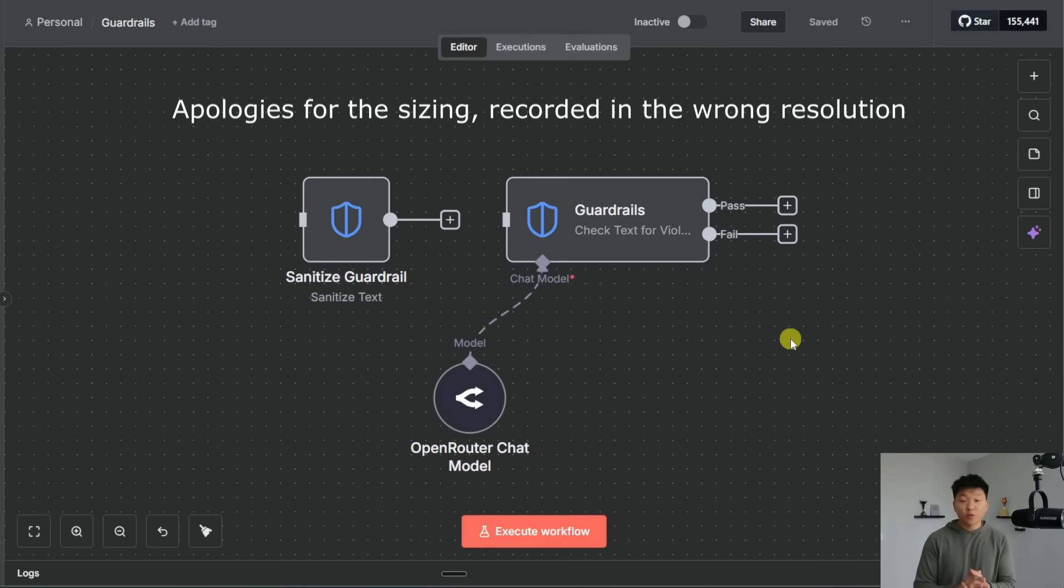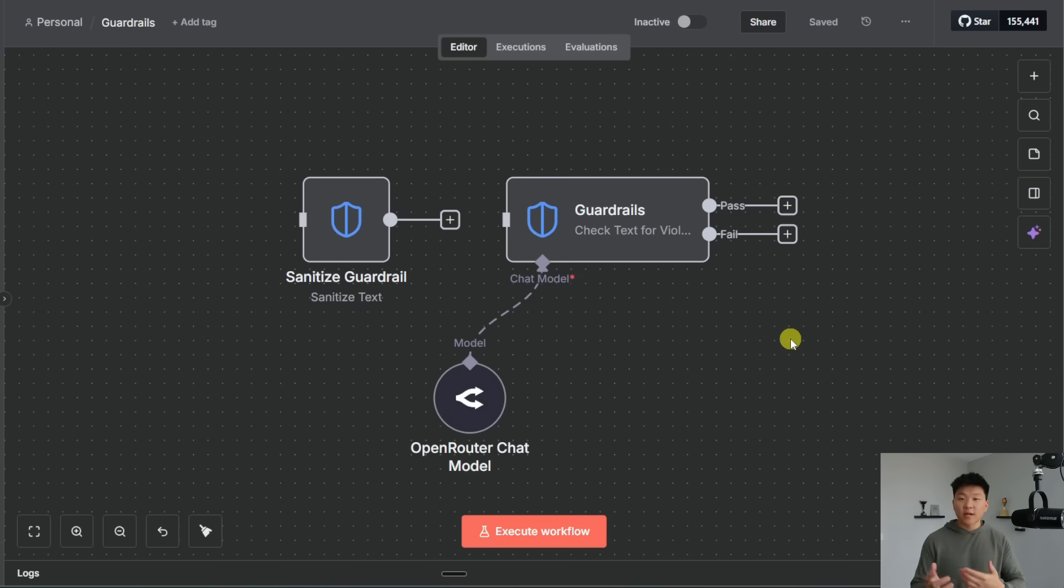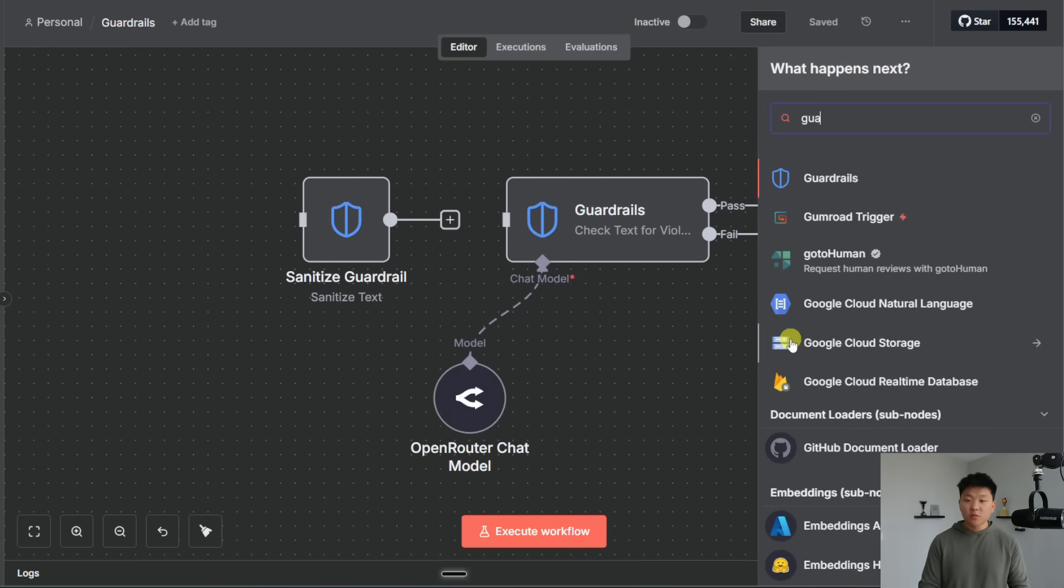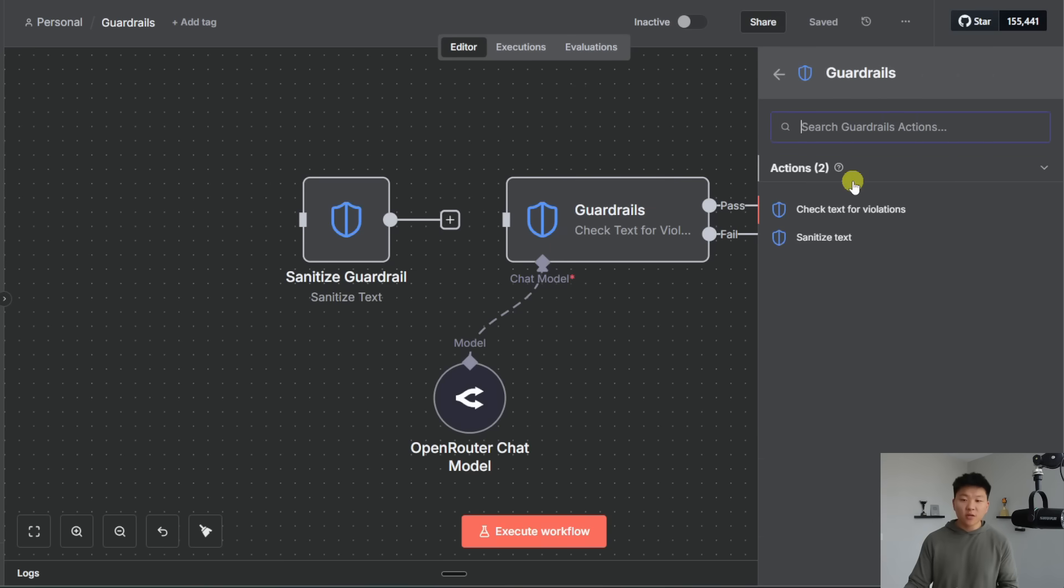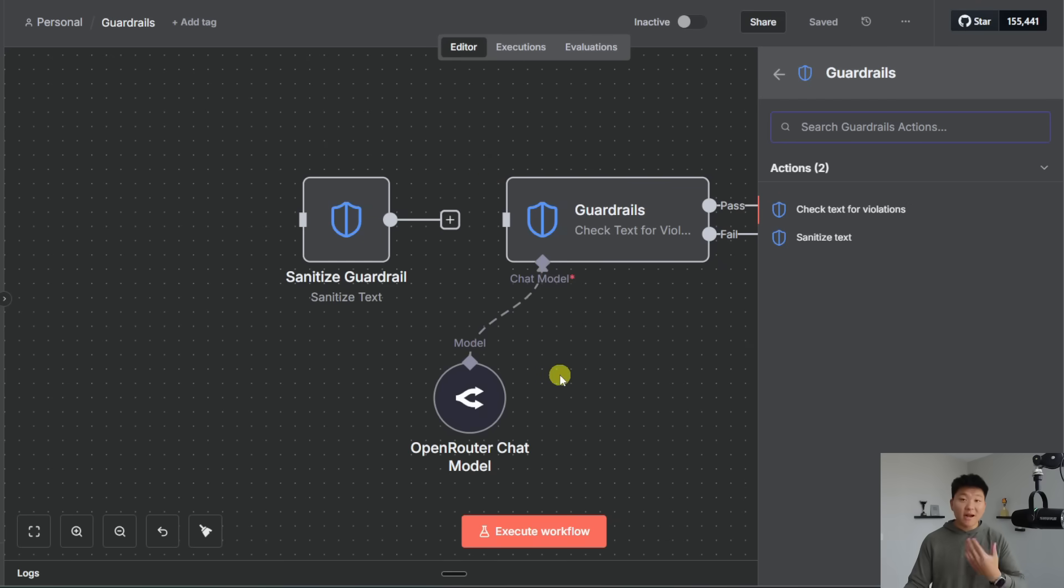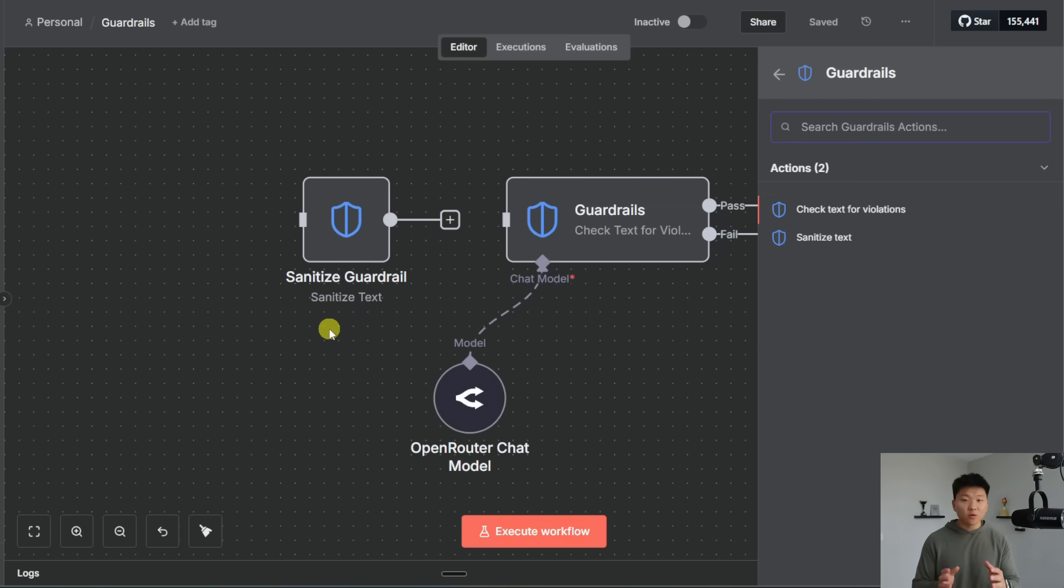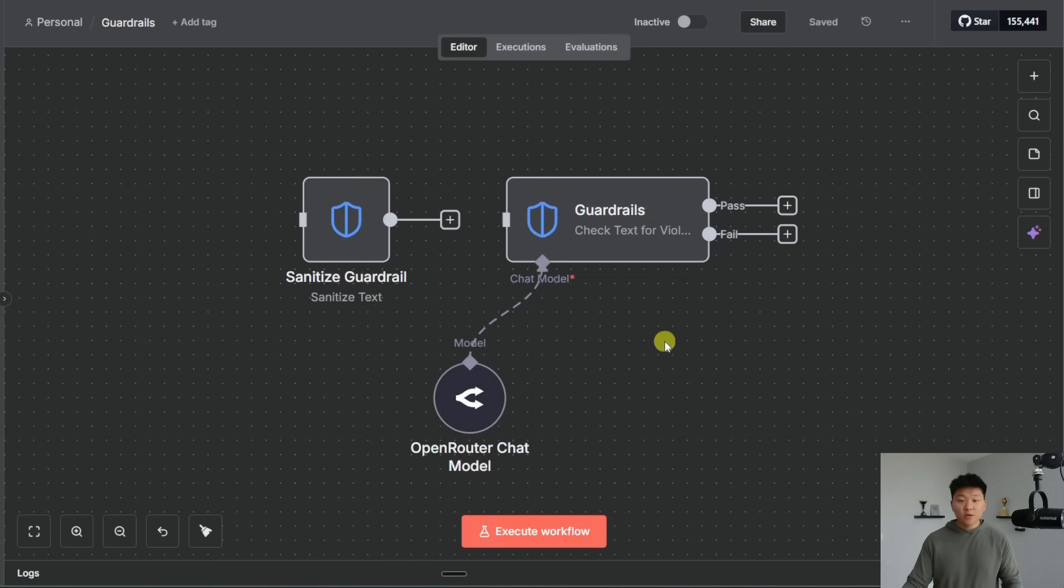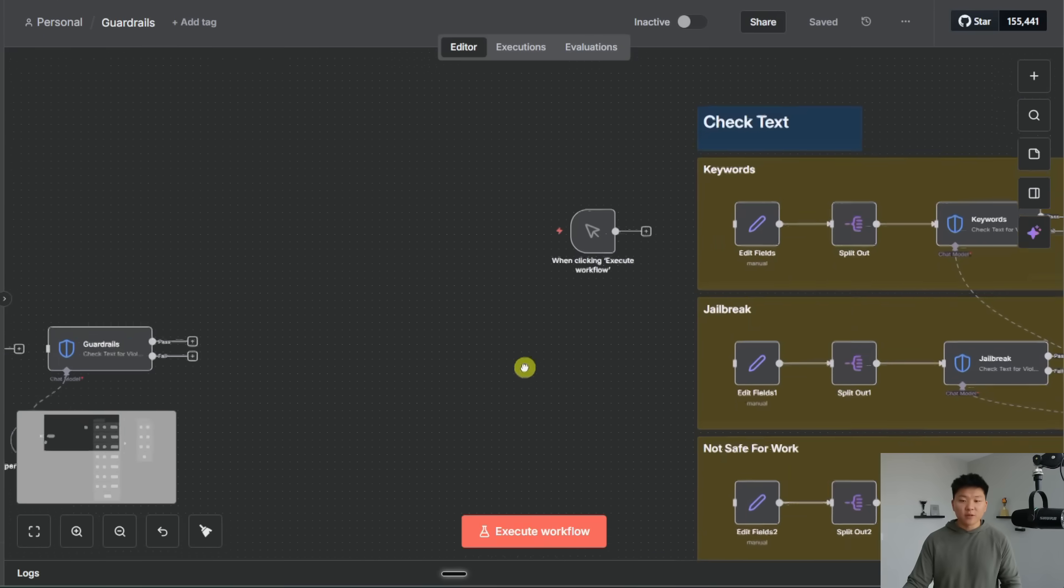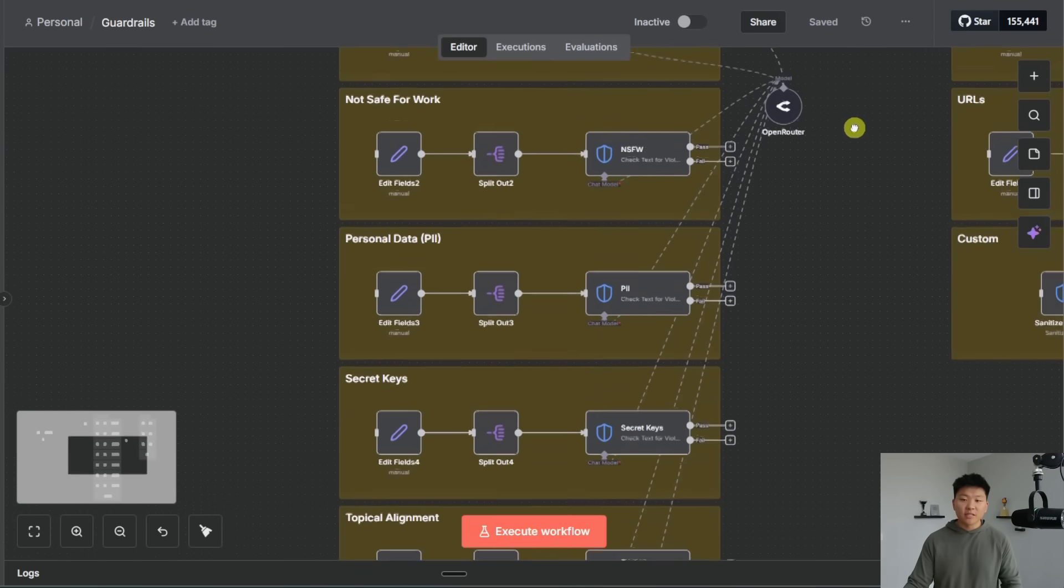Alright so in your N8N workflow if you don't see these new guardrail nodes then you need to make sure that you're on version 1.119. That is the version that they were released in. And then once you update you should be able to type in guard and you can see these guardrails and there are two main actions. There's check text for violations which is this one right here and this one uses AI to check the text. And then we also have sanitized text which is really nice because it doesn't use AI so it can automatically encrypt or desensitize certain info before you send it to a large language model. So those are the two nodes and we're going to run through all of the different examples over here and we're going to first start with the one that uses AI.